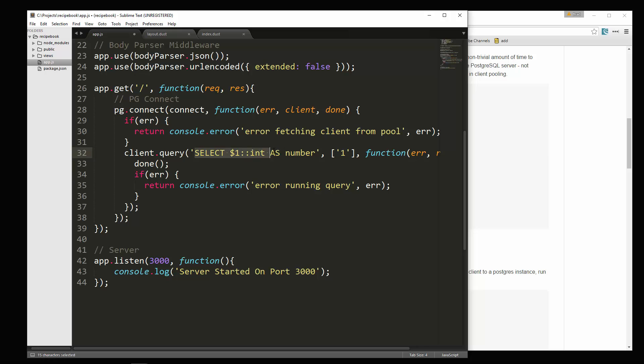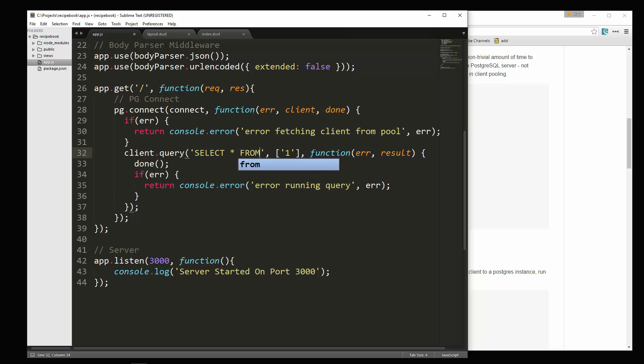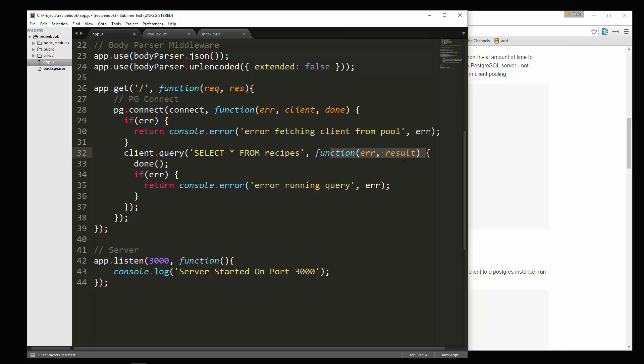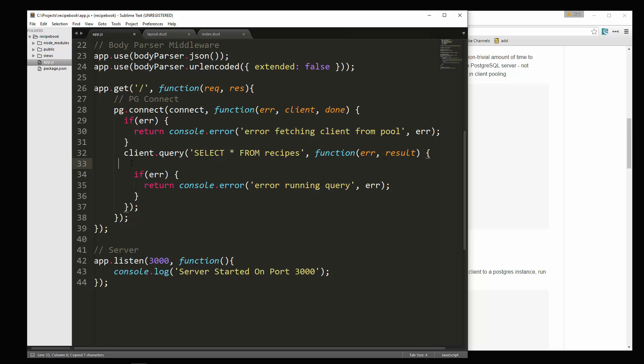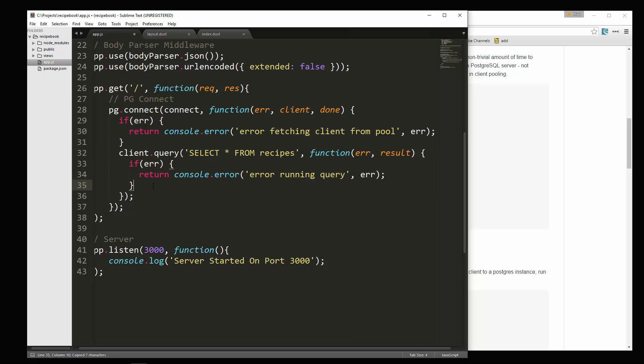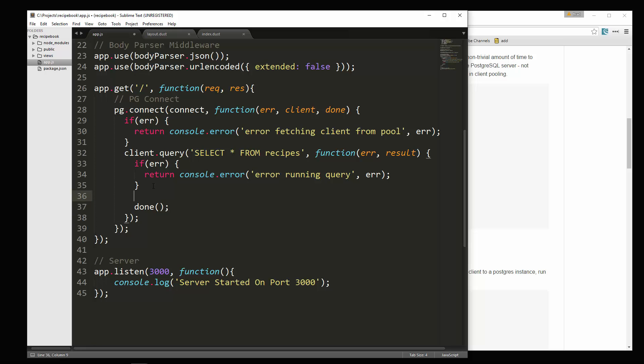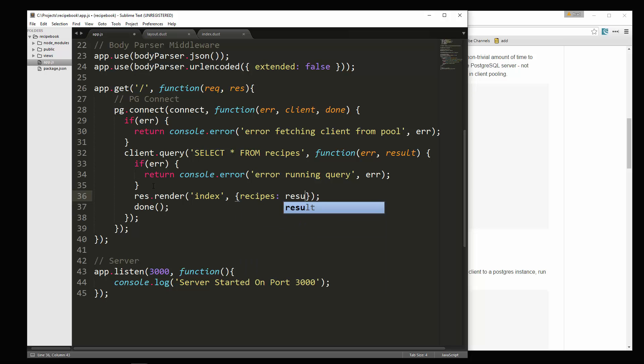And then here, let's change this to our query, which is going to be select all from recipes. We can get rid of this second parameter. So we just have our query, then we have the function. That's going to give us a result. And then down here, I'm going to move this done below the error checking. That's going to be last. And we want to just render our template. So res dot render. And we're going to render index just like we were, but we're going to include the results of our query. Okay. So what we'll do is we'll say recipes is going to be result dot rows.